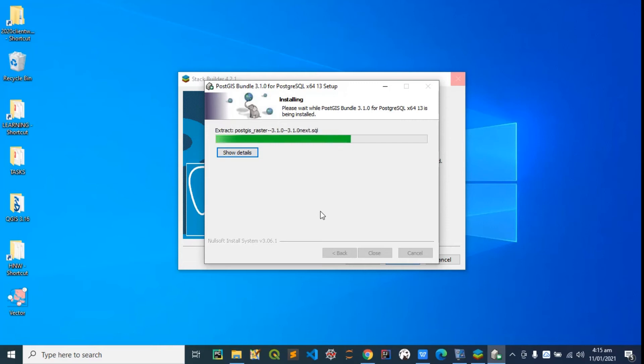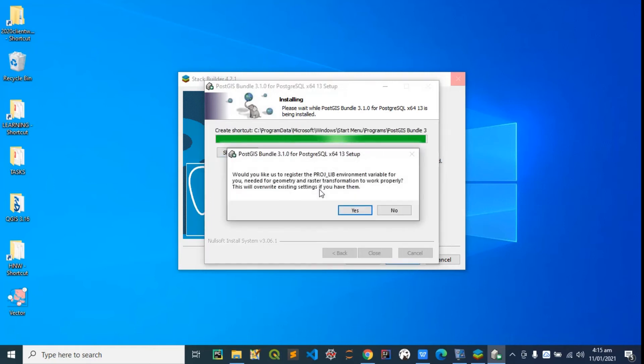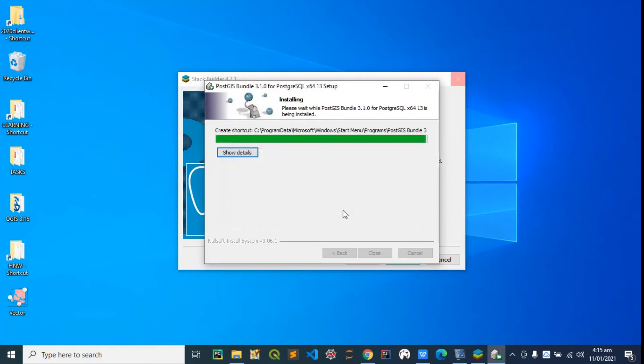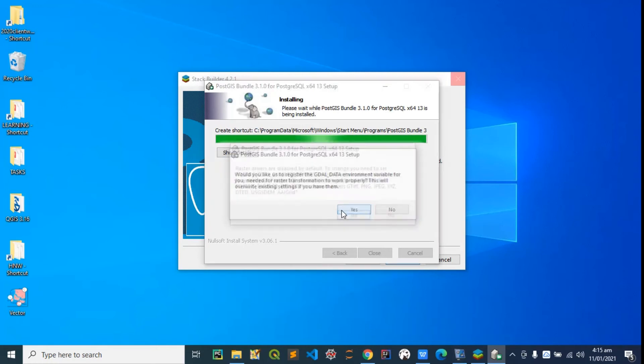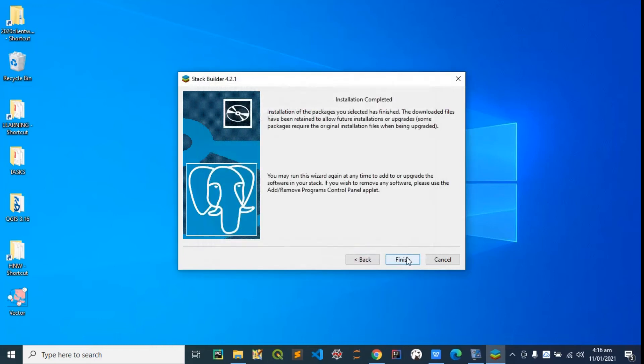It's just an extension so it shouldn't take up to a minute. It's completed. You can close this and it's finished.